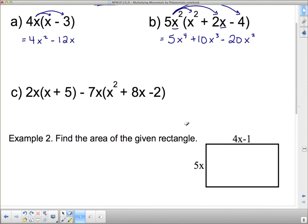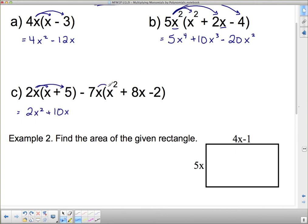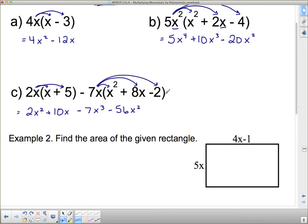The next one looks harder because there are two different sets of brackets, but really it's just two separate multiplication questions. So 2x times x gives 2x squared, and 2x times positive 5 gives plus 10x. Then negative 7x times x squared is negative 7x cubed. Negative 7 times 8x gives negative 56x squared — a negative times a positive gives a negative. Lastly, negative 7x times negative 2 gives positive 14x.